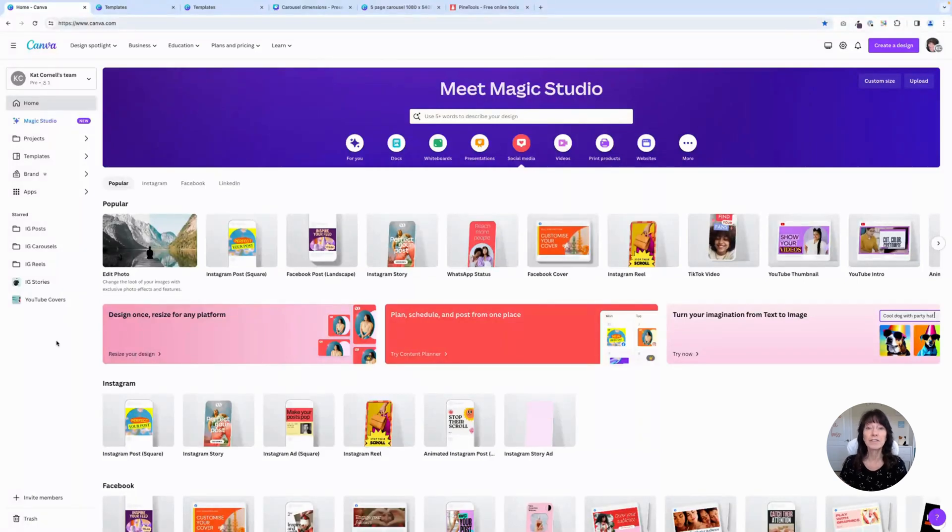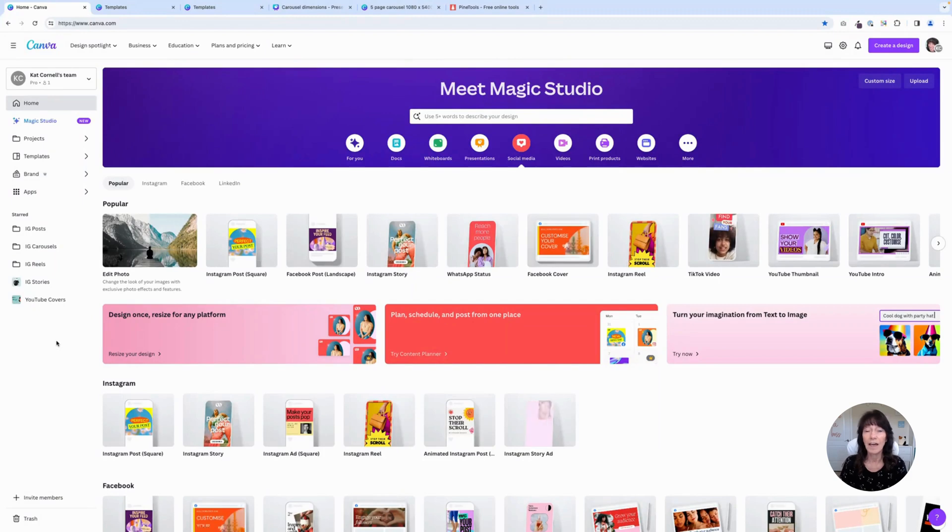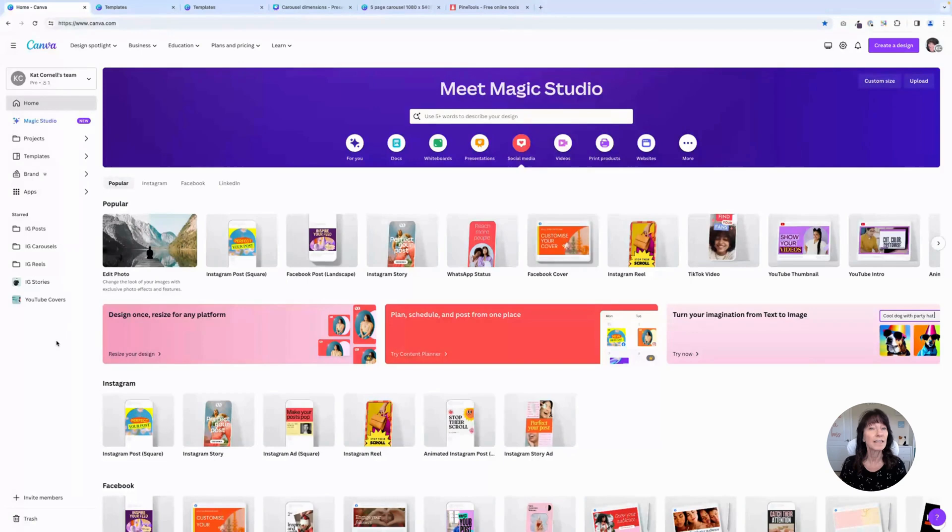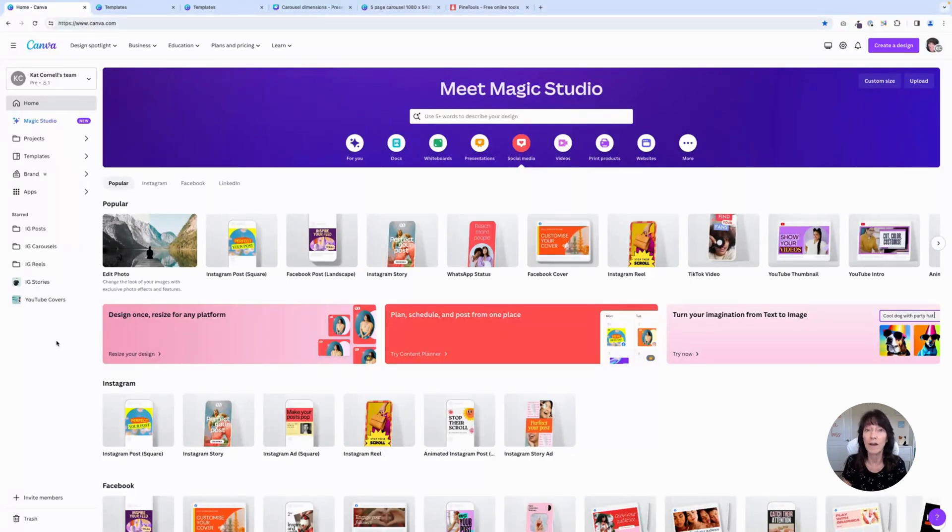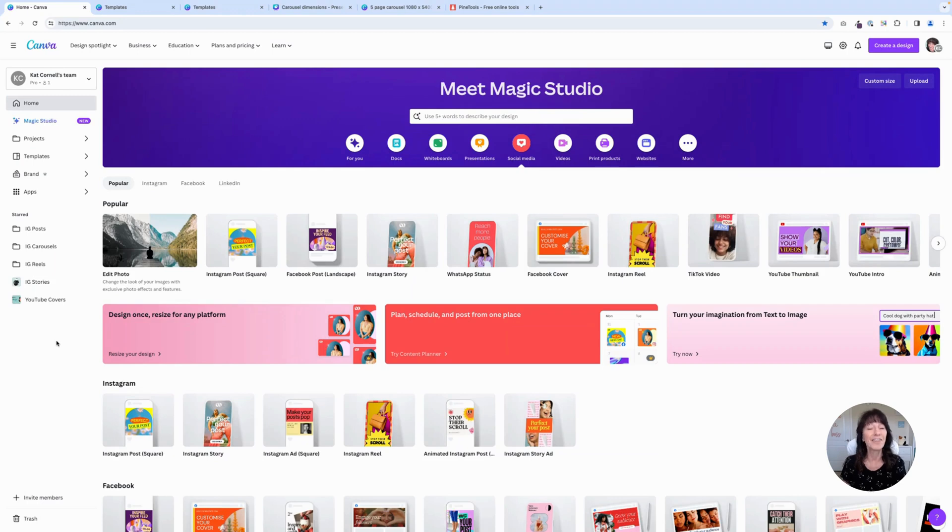A carousel is a series of pages one after the other within the same post. And a seamless carousel is when you have images or graphics on those pages that look like they're blending between one page and the next without any breaks or seams. And that's what we're going to create today.